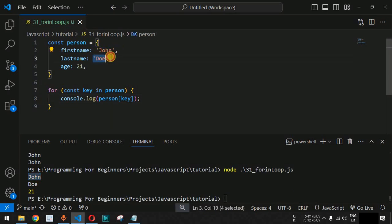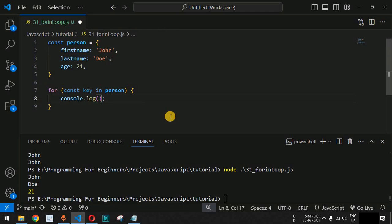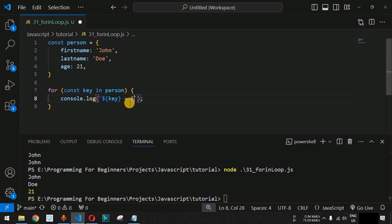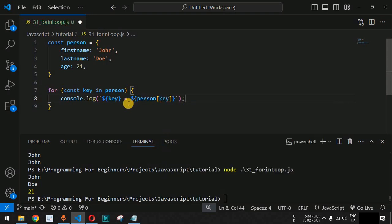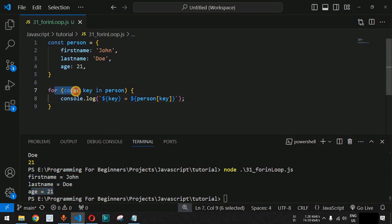Saving and running the code again, we get all values: john, doe, and 21. To make the output more readable, we also include the key in a template literal — printing `${key} = ${person[key]}`. Now running the code, the output is sensible: firstName = John, lastName = Doe, age = 21.